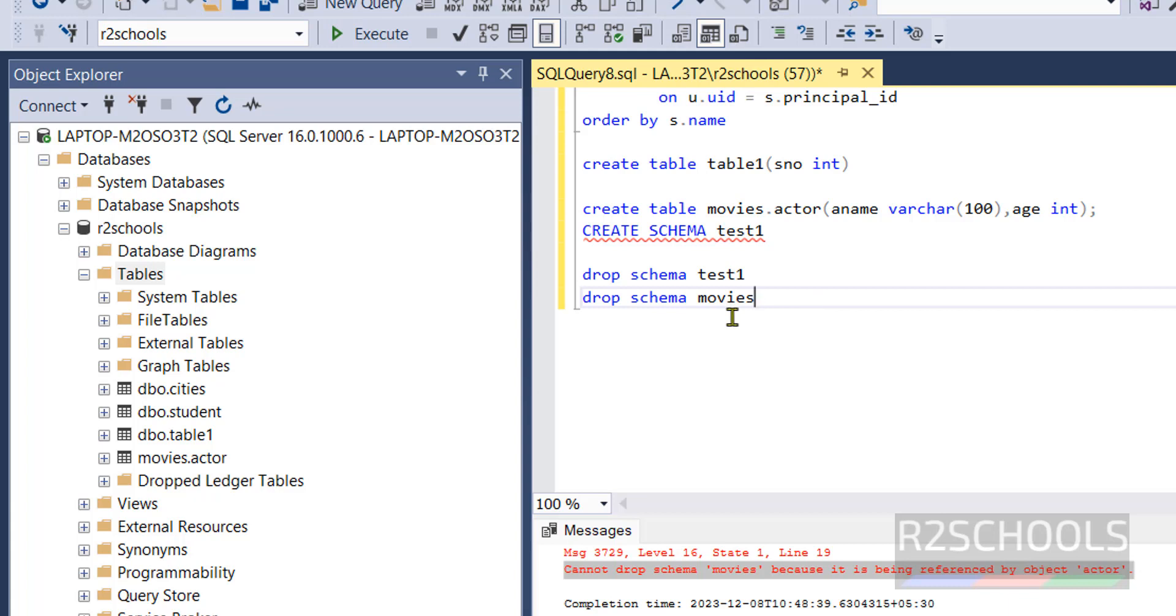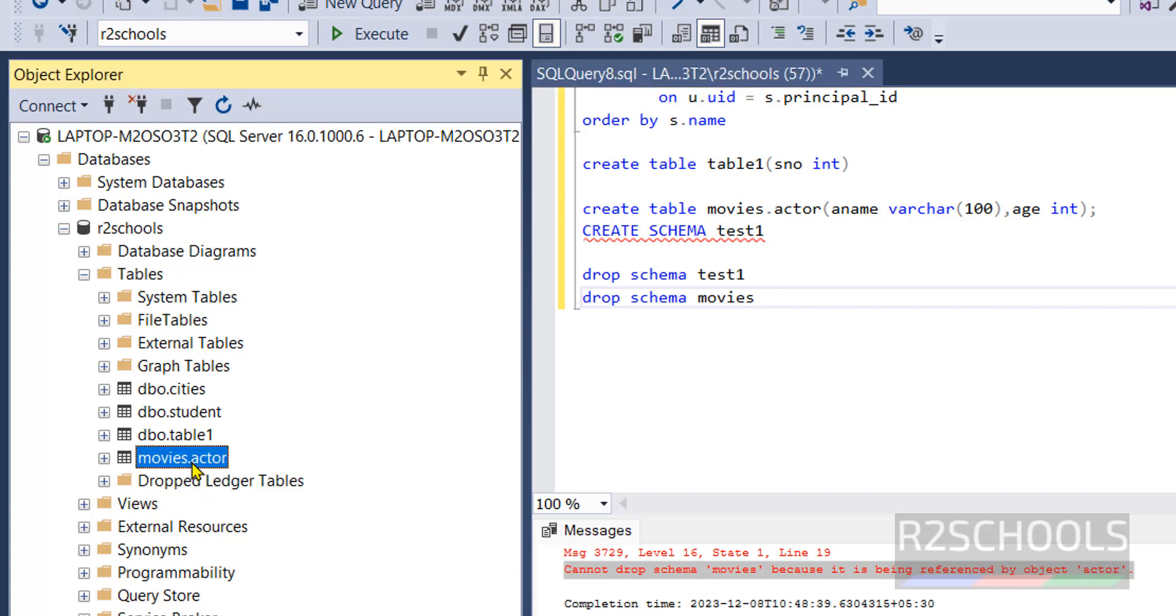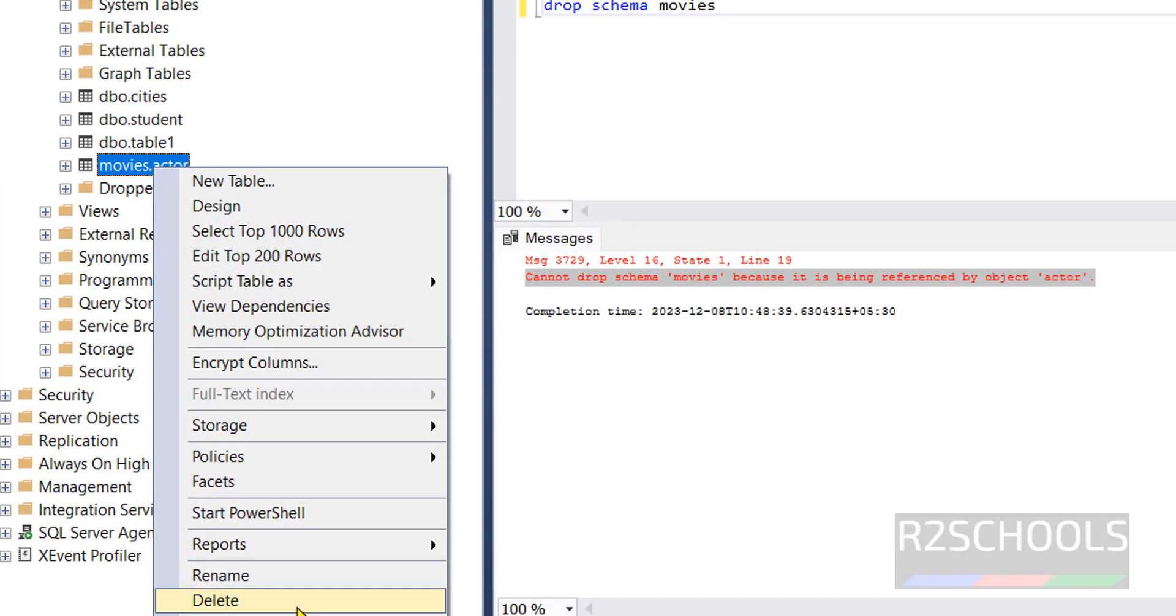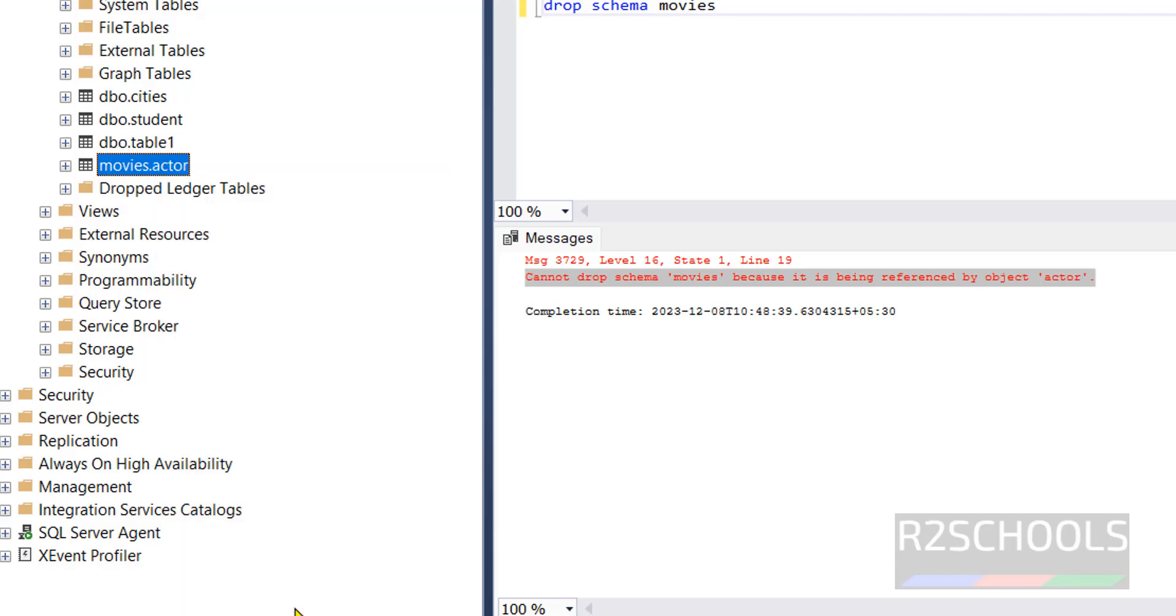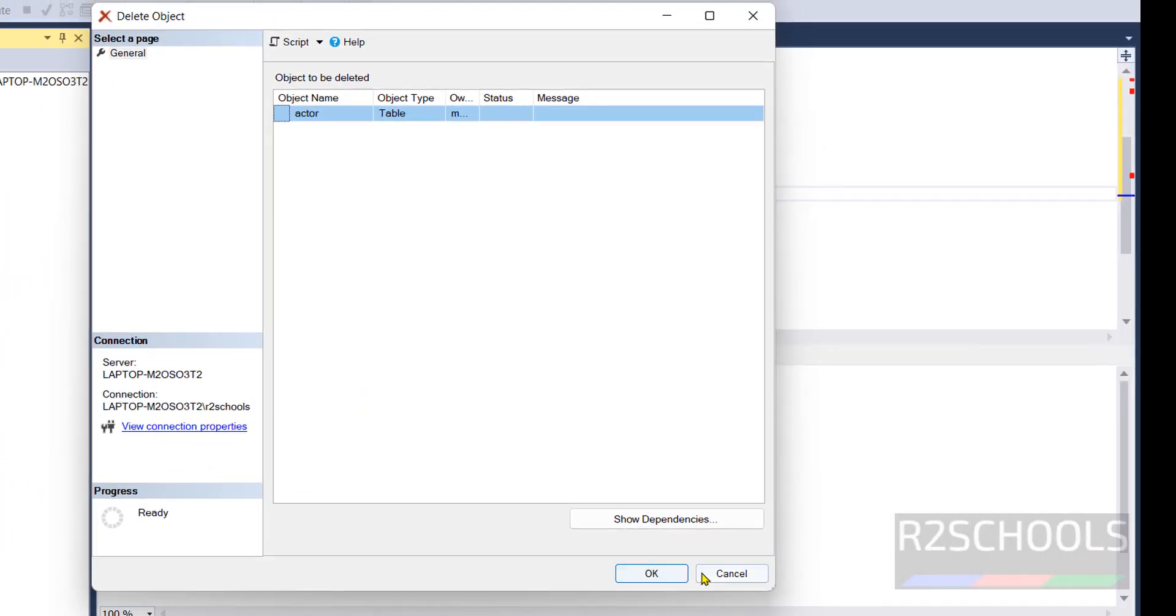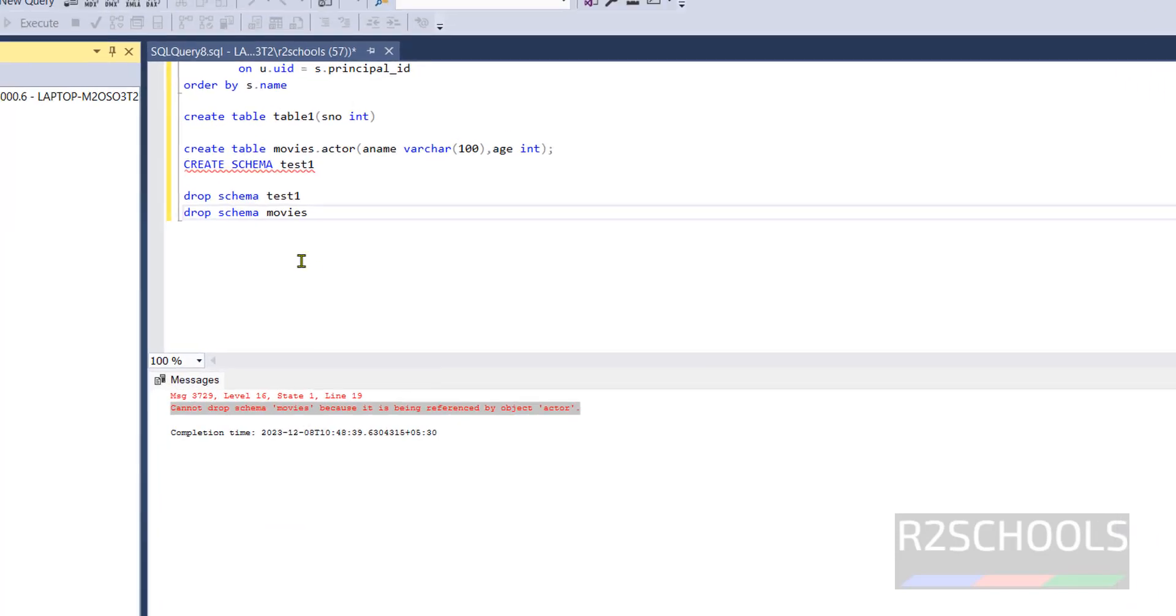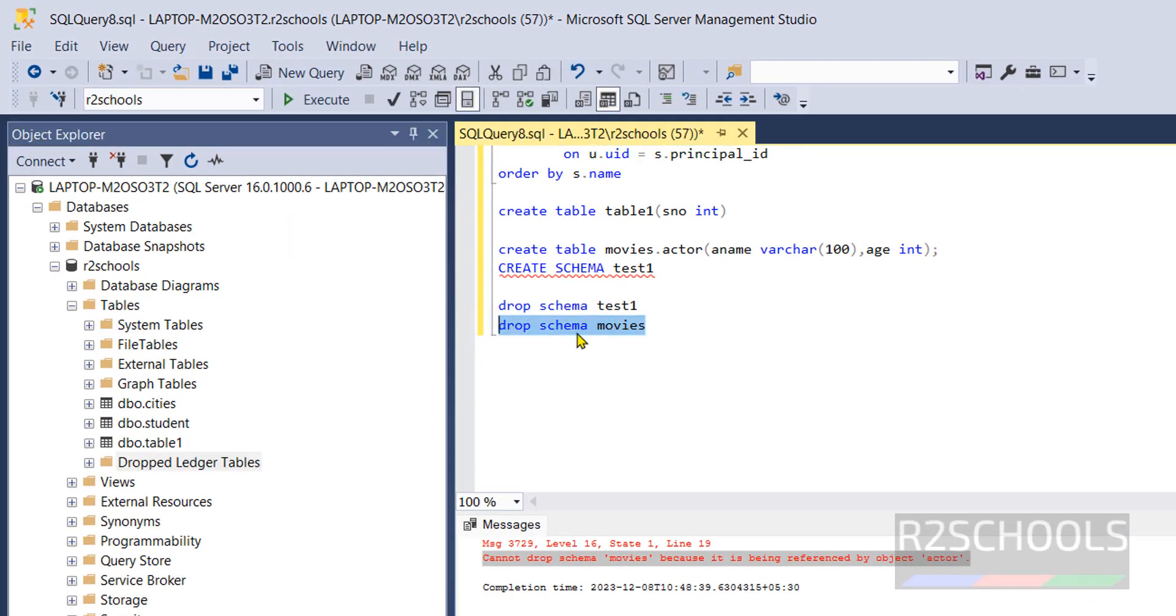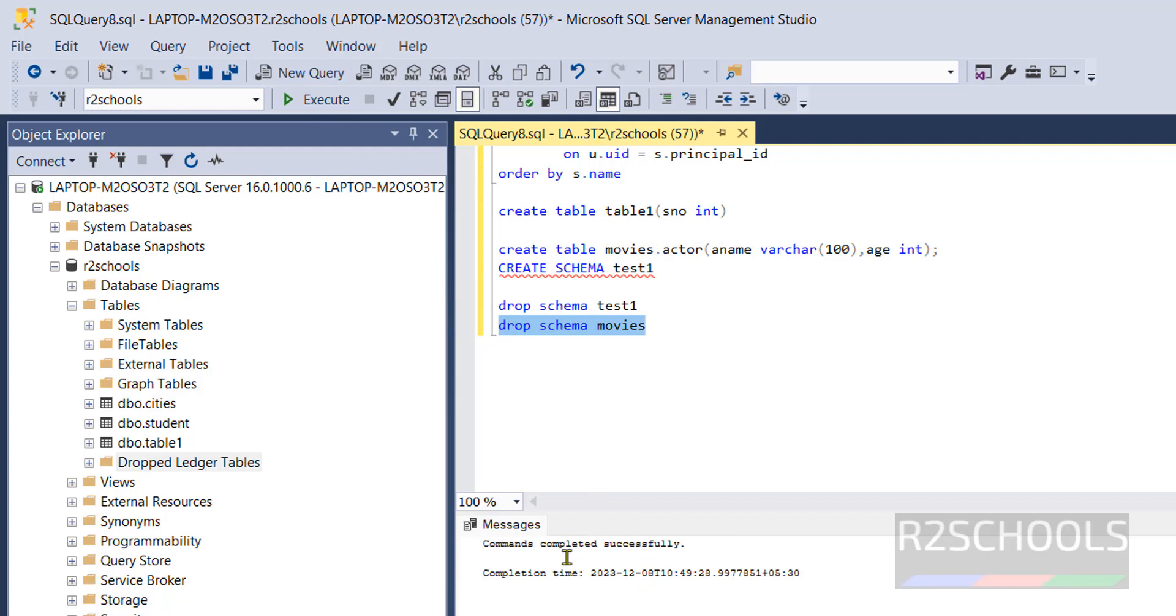To drop a non-empty schema first we have to drop the tables or objects then only we can drop the schema. Right click and click on select and select this delete, click on okay. Now run this drop schema movies. See it has been dropped.